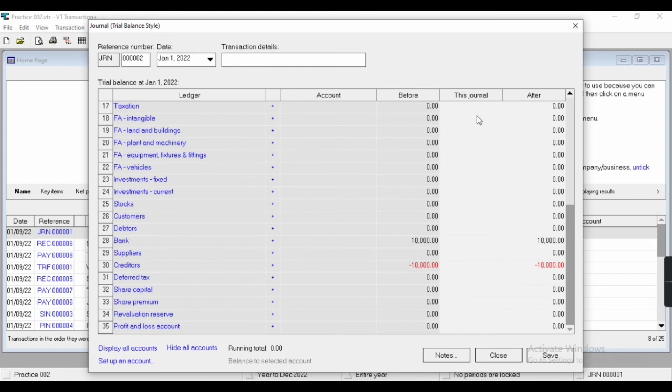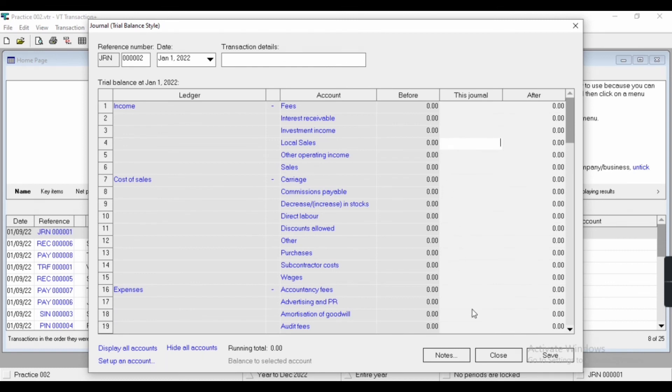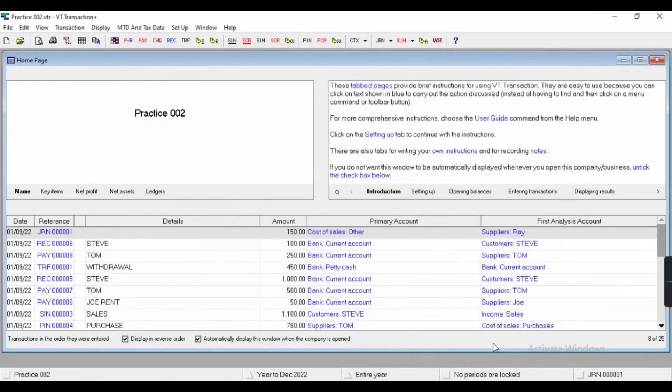Now you can see here before this journal and after. You can also enter opening balance from here, as well as current year's adjustment. After entering all the journals, running total should be zero. Then after, you will be allowed to save this journal.